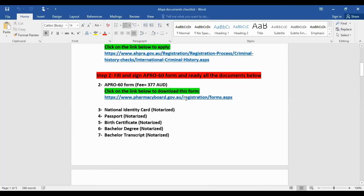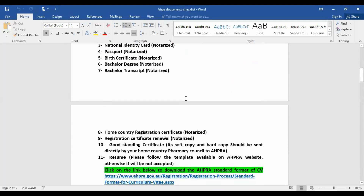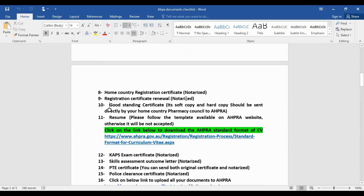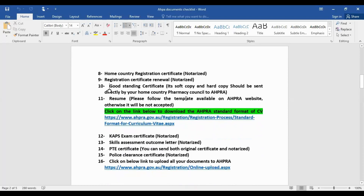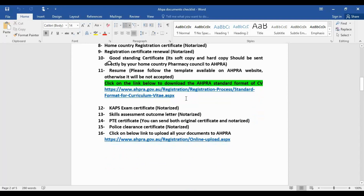The following documents are needed: national identity card (notarized), passport, birth certificate, bachelor degree, and bachelor transcript — all notarized. Also required are your home country pharmacy registration certificate, registration certificate renewal, and a good standing certificate. The good standing certificate must be sent by your home country pharmacy council directly to AHPRA by email, and also as a hard copy. You will also need to upload your CV, but it must be in the AHPRA format which is available on the AHPRA website.